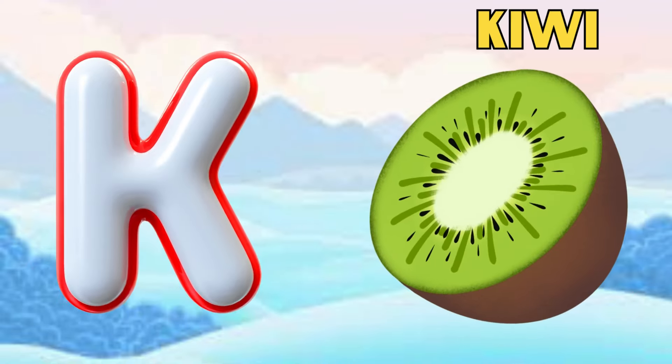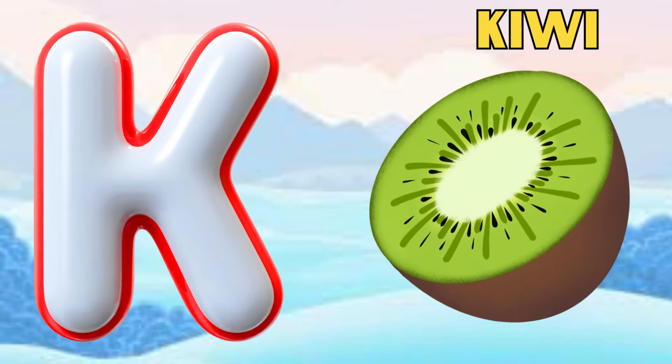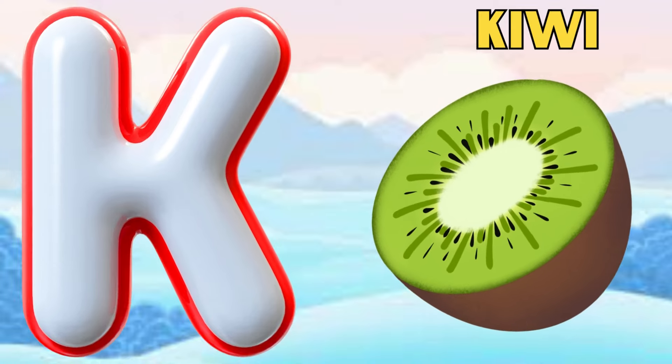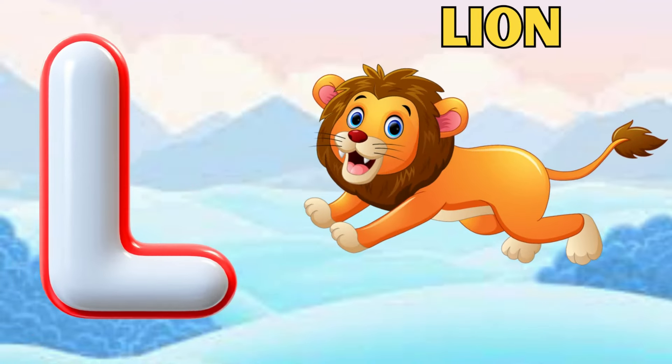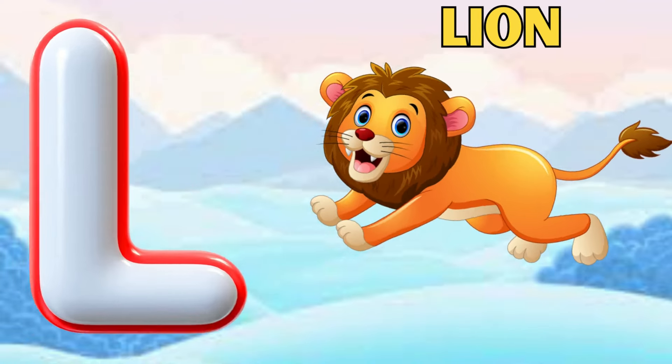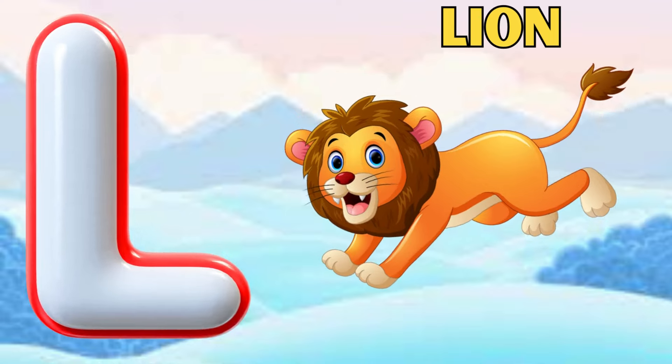K is for kiwi, k, k, kiwi. L is for lion, l, l, lion.